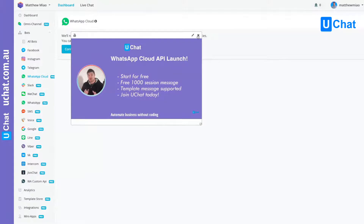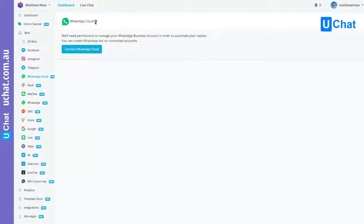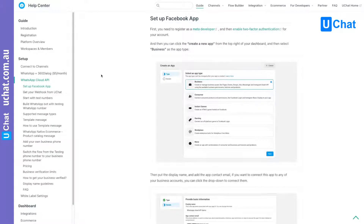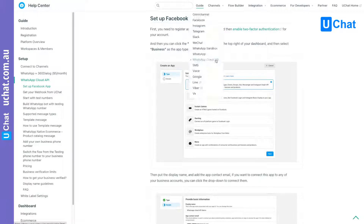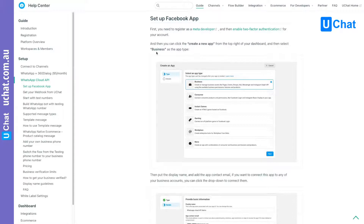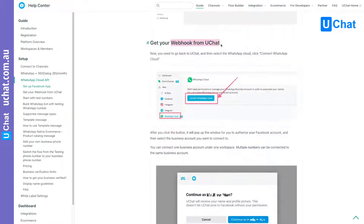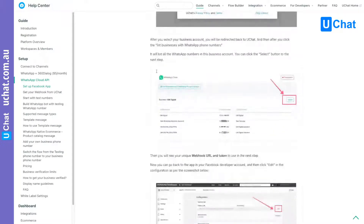You can also click our help documents — click 'Learn More' and you will be redirected to these documents. You can also find this under Channels, and you will find the WhatsApp Cloud API. We have very detailed documentation showing you how to set up a Facebook app, and then the next step is how to get the webhooks from uChat. You then need to paste the webhook in the app you created — this is the only step you need to do.